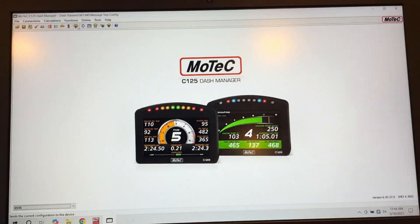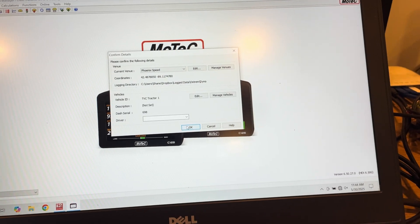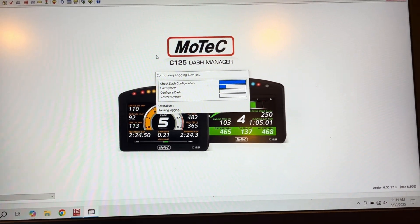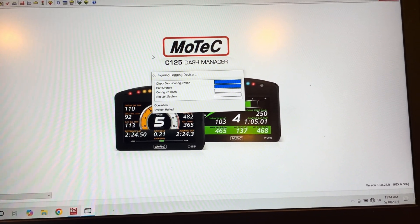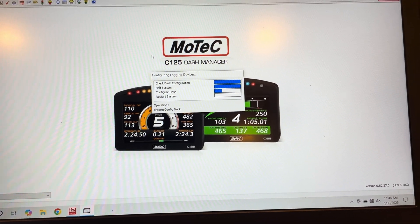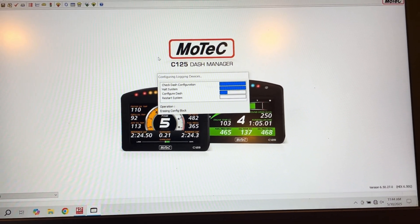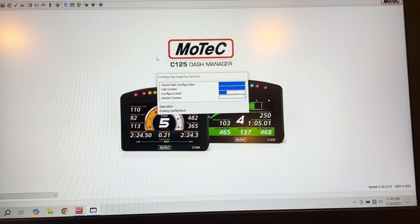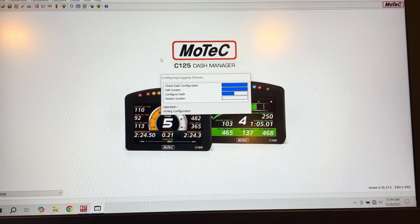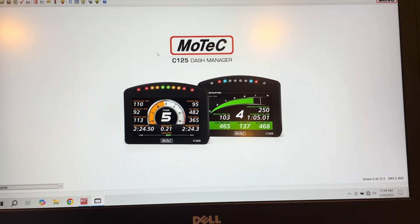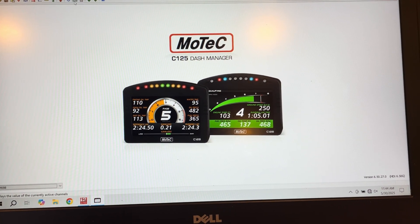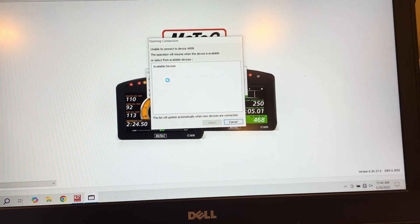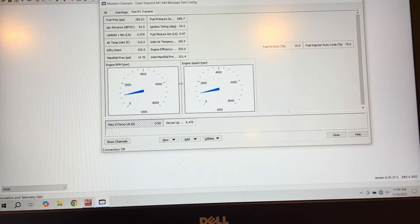So once it's finished, you send the config to the dash, and then we can go to Online and Monitor Channels and verify that we are receiving the signals. You have to do some work on the potentially the multiplier and divisor, but this makes it really easy to be able to tell what's going on.